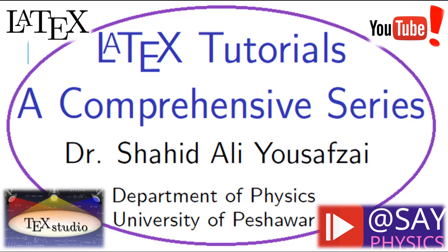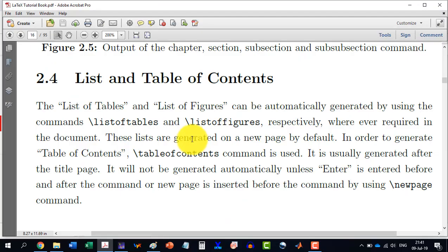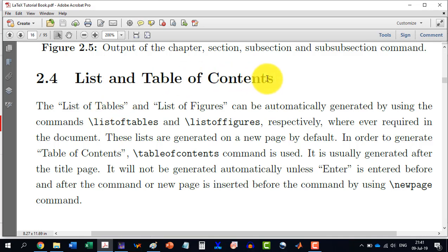Welcome to the 7th video in the LaTeX Tutorials Comprehensive Series. In this video, we will talk about the list and table of contents, which is section 2.4 in our book.